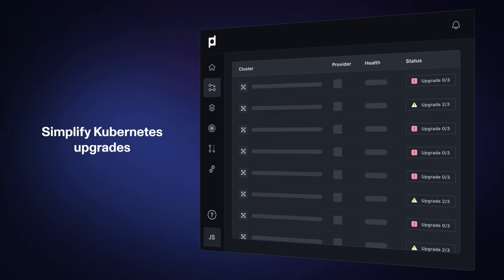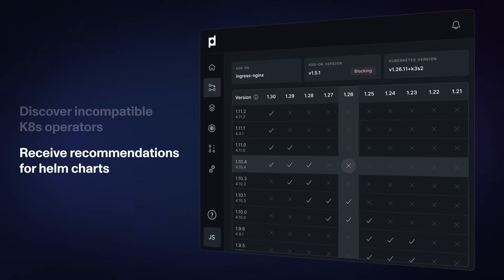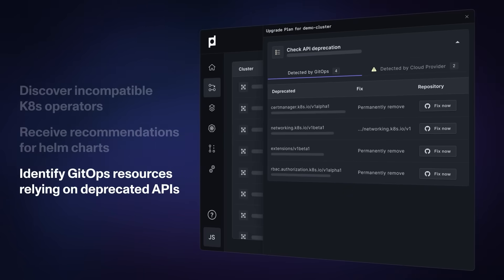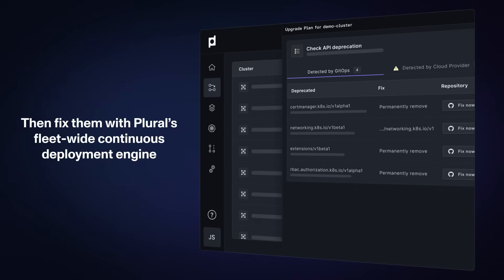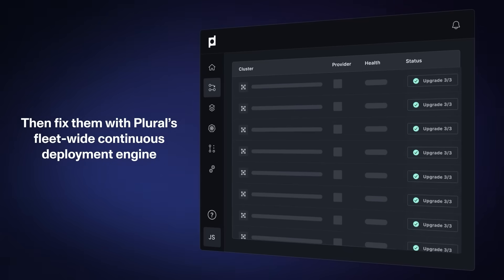Plural drastically simplifies Kubernetes upgrades. Discover incompatible Kubernetes operators, receive recommendations for Helm charts to install, and identify GitHub resources relying on deprecated APIs. Then fix them all with Plural's fleet-wide continuous deployment engine.